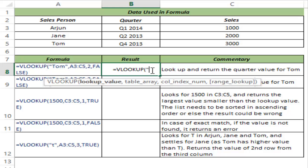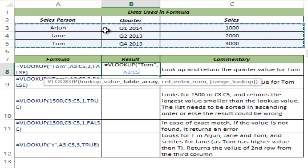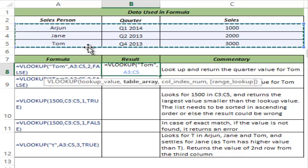In this case, let's suppose I am looking for the value Tom. So in this data I am looking for Tom. The table array is this entire array. Make sure that if you are looking for Tom, the column in which you are looking should be the leftmost column. So since this column has Tom, this should be my leftmost column. I cannot have a column to the left of it and select it as my table array. My lookup value would always be looked up in the leftmost column of the table array.